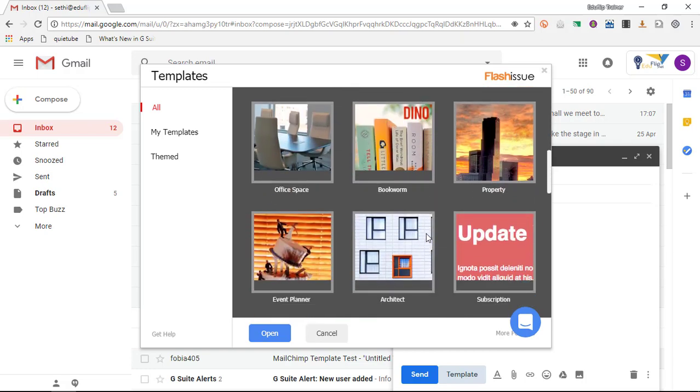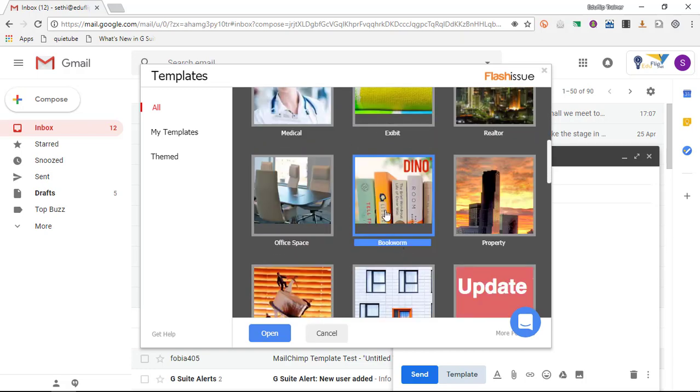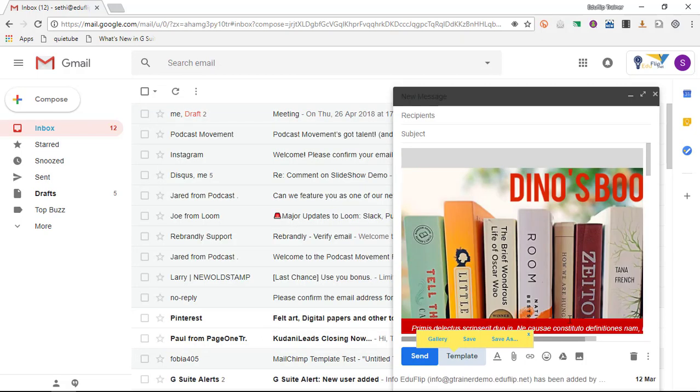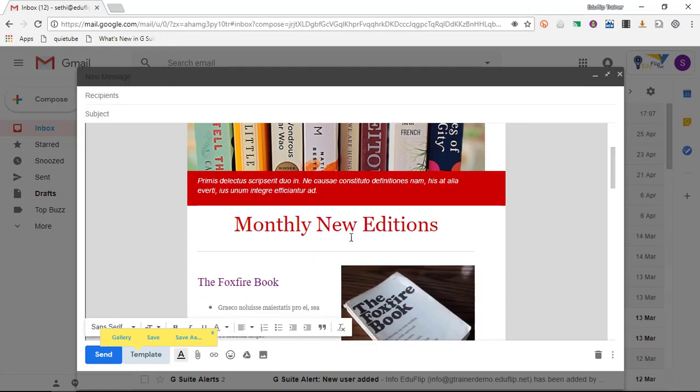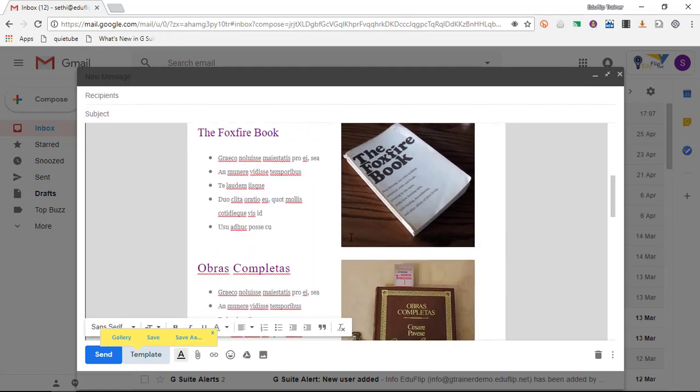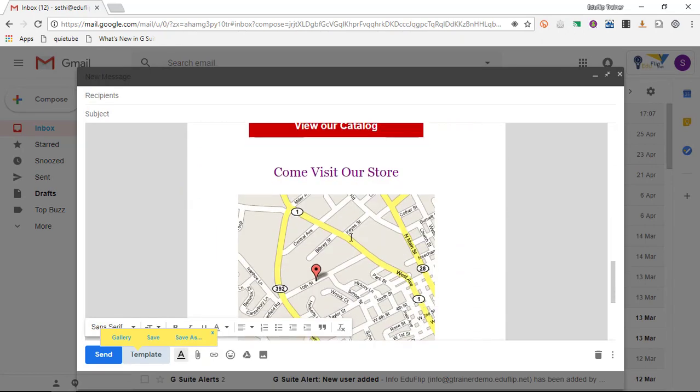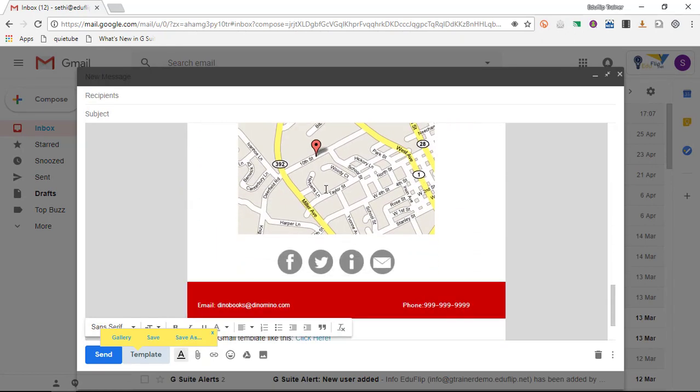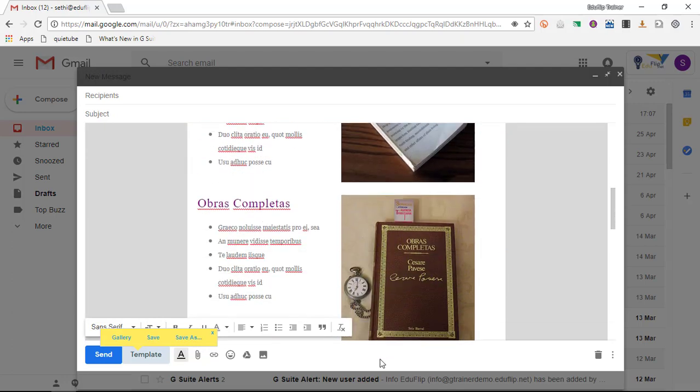So let's scroll down and select one of these templates. Let's go with the bookworm template and we are going to open this template. And there we go. So we now have a beautifully decorated template for our newsletter. And you can start editing this, tweaking this, and send it to whoever you would like to send it to.